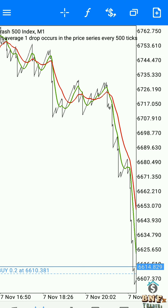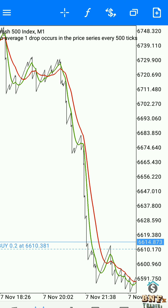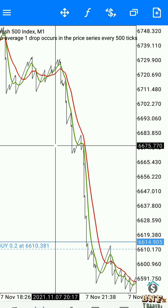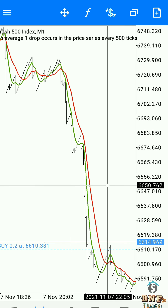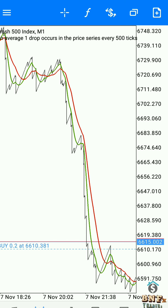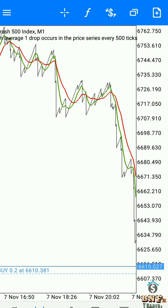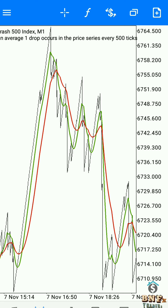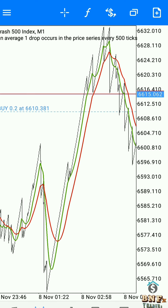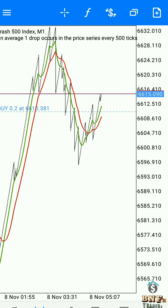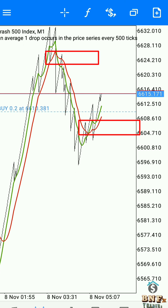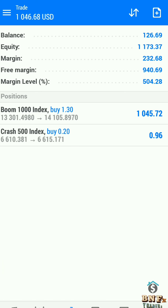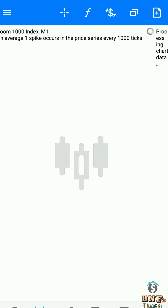Now we will set up the indicator window indicators. We are checking more crossover confirmations for buy and sell. This strategy works well for both spike and reversal setups. Try this strategy on your demo account with plenty of practice.